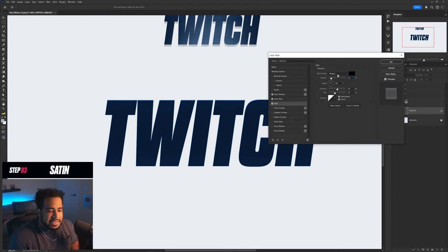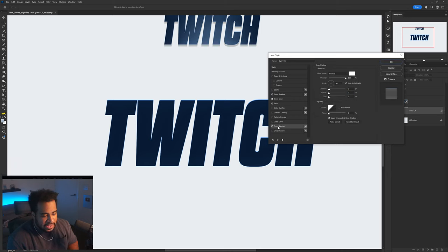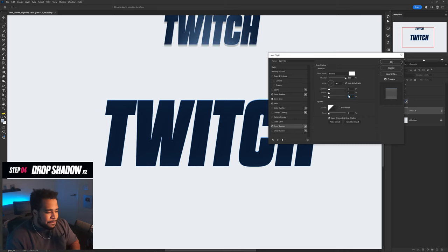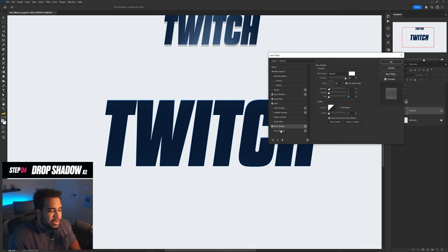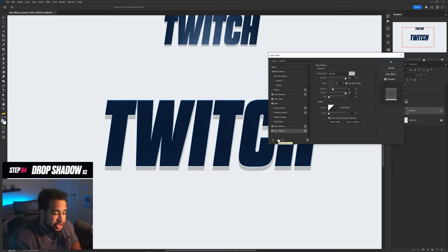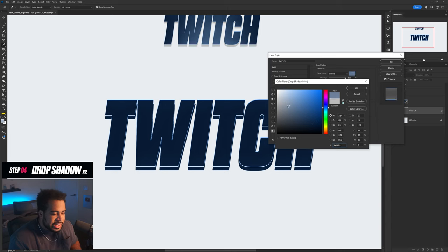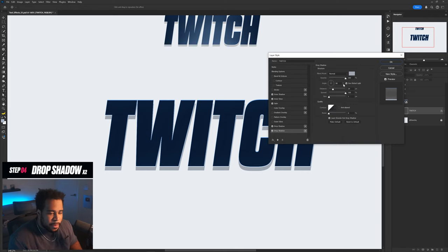Add satin again: 15% opacity, Multiply, black color, distance 50, size 70. Now what really makes this effect are two different drop shadows. The first is white, 100% opacity, 90 angle, spread 200 — giving a white bar at the bottom. Then add a second drop shadow using the plus button, move it to the bottom, set blend mode to Normal, color to a grayish tone, 100% opacity, 90 angle, distance 25, spread 100, size 1.